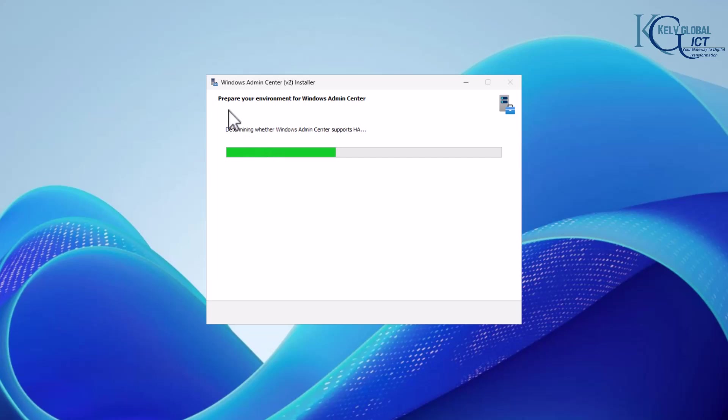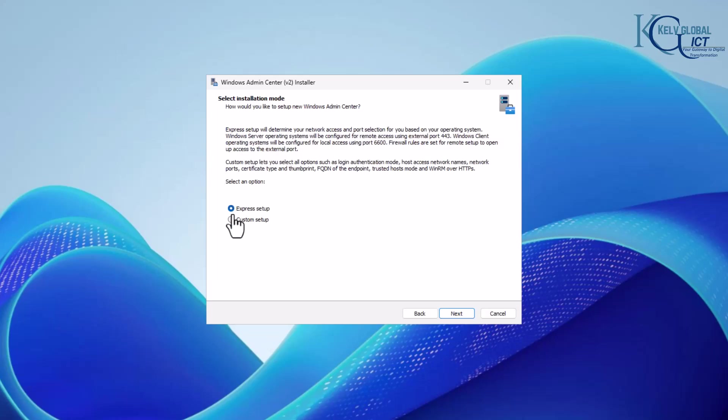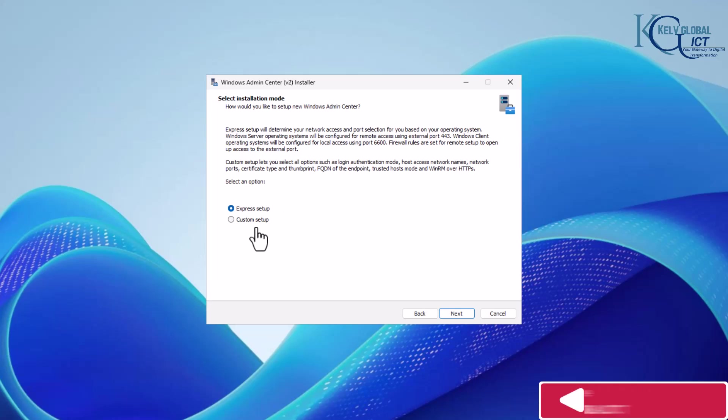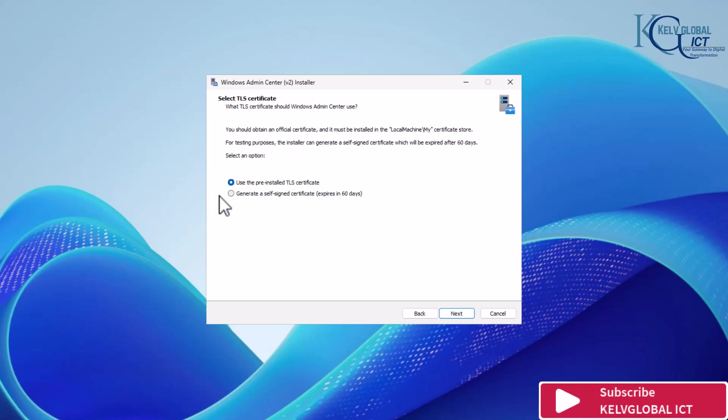I'm going to go for the express setup to determine your network access and port selection. You can see what is going to be configured if you use the express setup versus the custom setup. Let me just click next.